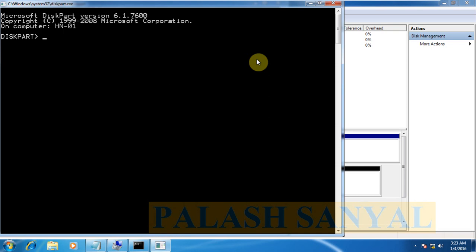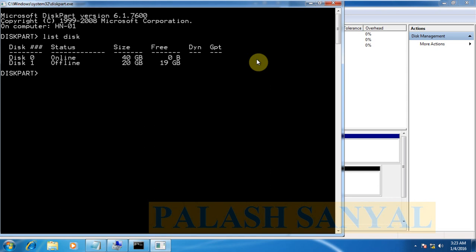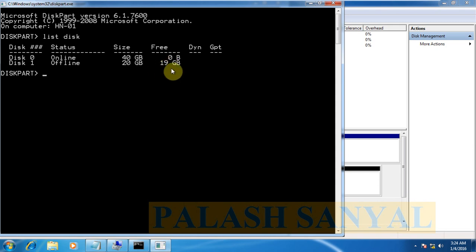And now, at first see your disk, how many disks in your computer. Type this command list space disk. See, there are two disks, disk 0 and disk 1. Disk 0 is 40 GB and disk 1 is 20 GB. Disk 1 is now 19 GB of free space.